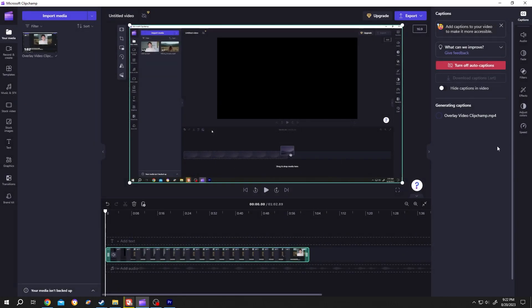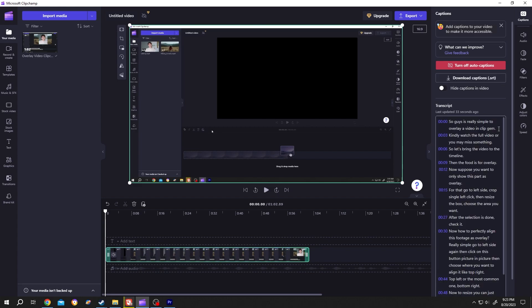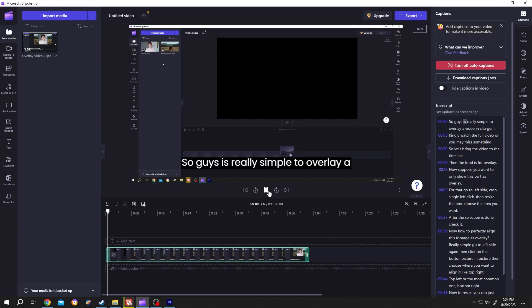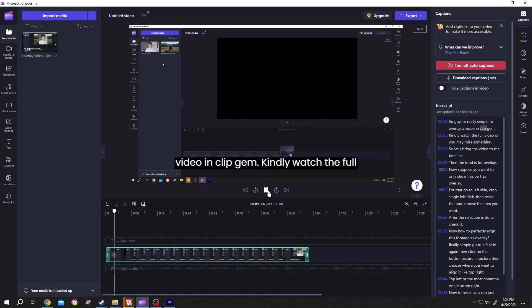This may take some time. As you can see, our subtitle generation is done. Now let's see the preview. It's really simple to overlay a video in Clipchamp.